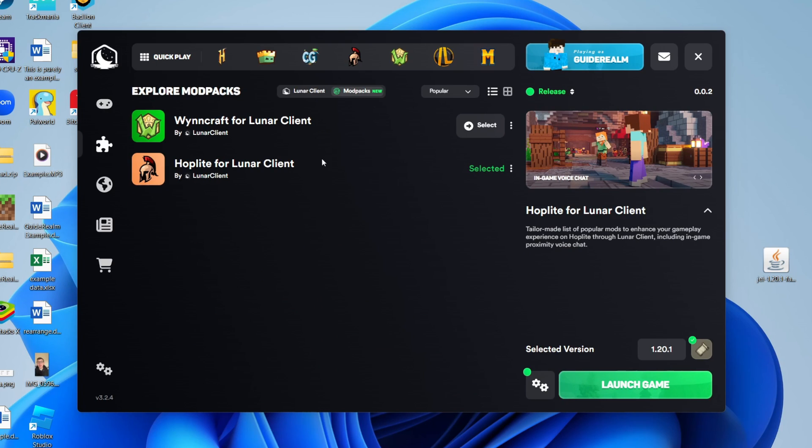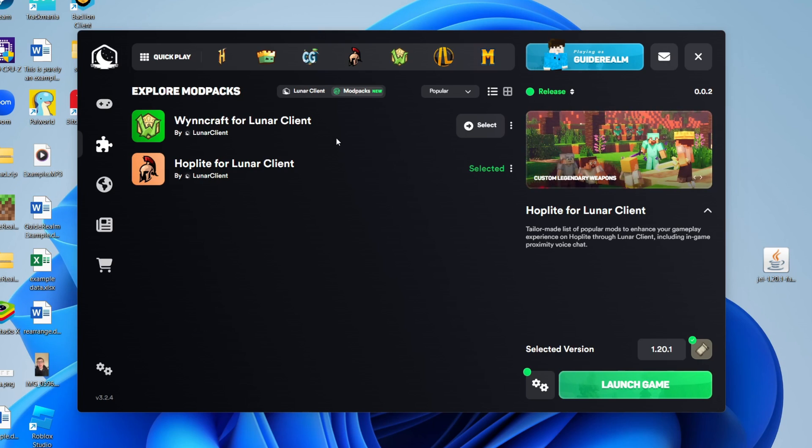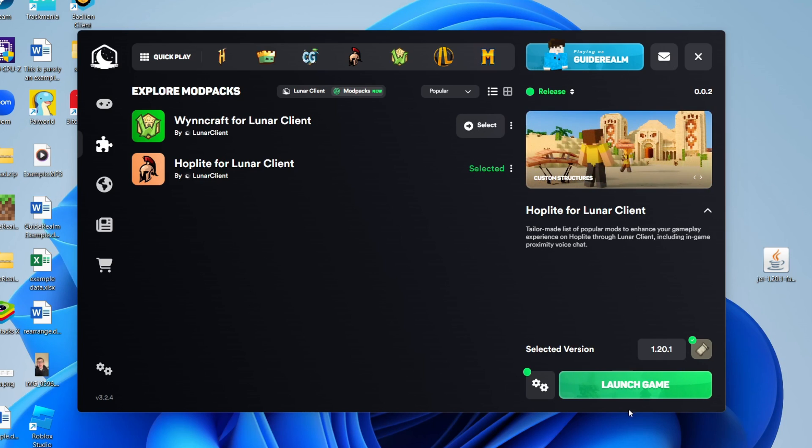Now what you need to do is select the mod pack you want to use and add the mod to. In this case I'm using Hoplite, so if you haven't already installed one, install it by clicking select and there'll be an install button where mine says launch game since I already have it.